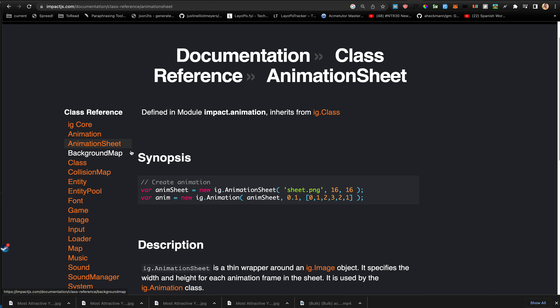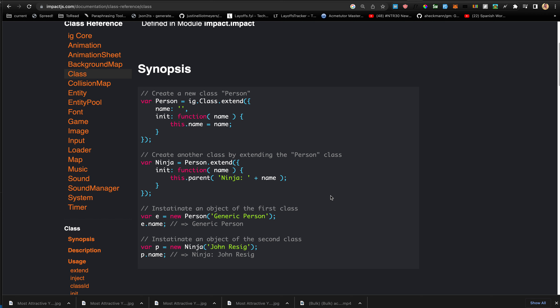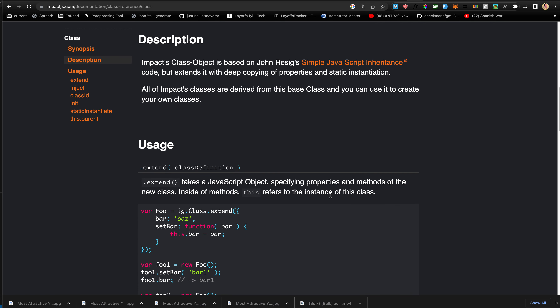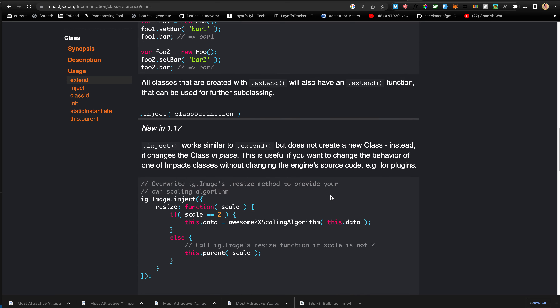We've covered animation, animation sheet, and background maps from the last video. A class is simply an object in the game — for example a person, ninja, enemy, or bullet. You extend ig.Class, give it properties and an init function, and instantiate it with new Person passing in whatever properties you've defined for the constructor.